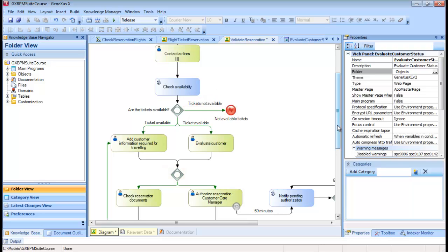In this case, the second inclusive gateway will synchronize the paths that arrive to it. But unlike the parallel gateway that waits for all the diagram paths, the inclusive gateway synchronizes only the paths that actually reach the gateway at runtime, and not all those that are included in the diagram.